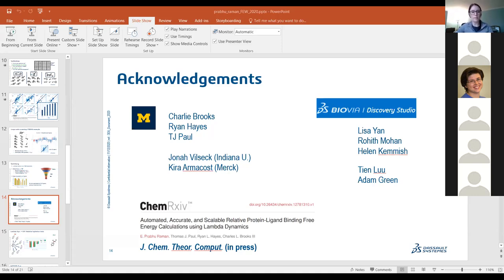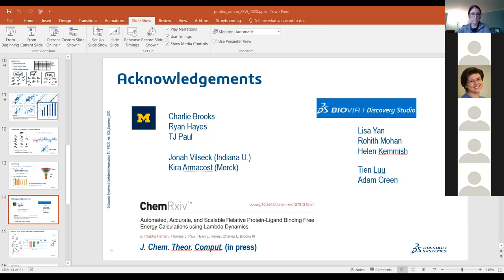Question from Rohit Aurora: can you expand on how the FEP map is replaced by a single path in Lambda Dynamics? In the FEP approach, you need a map because each calculation involves two ligands — you plan many calculations and stitch them together to walk the graph from your lead compound to all other ligands. In Lambda Dynamics, you have a maximally connected graph — all ligands are included in a single calculation, so there's no need for pairwise calculations. Everything is collapsed into a single calculation.